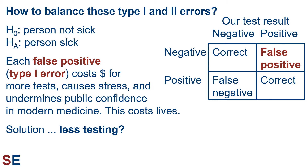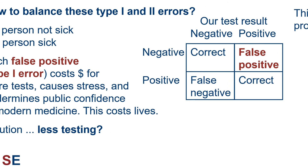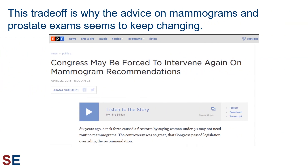This kind of effect would also cost lives. The solution therefore seems to be less testing. This trade-off, and calculations like the ones we've just looked at, is why the advice on mammograms, prostate exams, and other kinds of diagnostic tests keeps changing. It's not always that we develop better tests or discover problems with the ones we have. Sometimes these recommendations change because of a desire to prevent flooding the medical community and society with too many false positives.